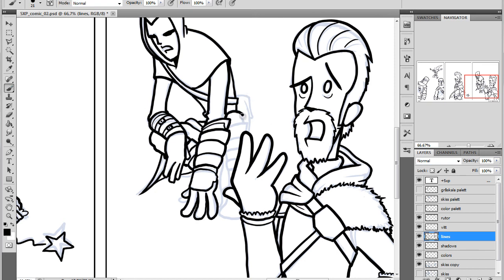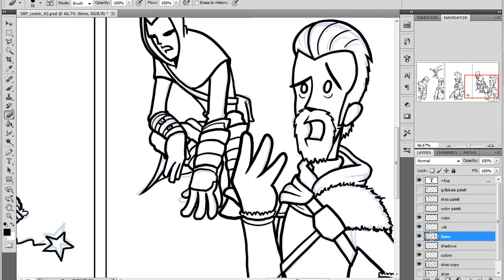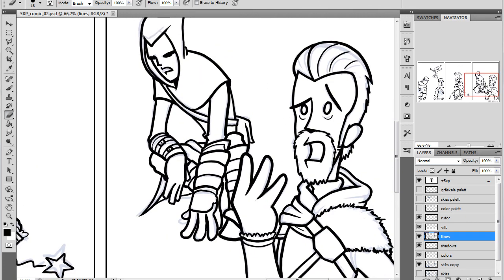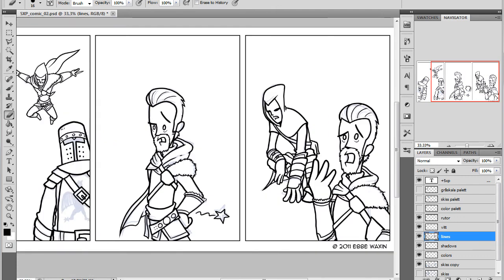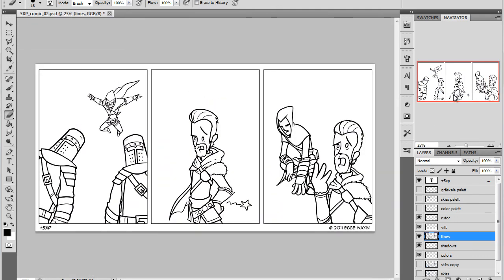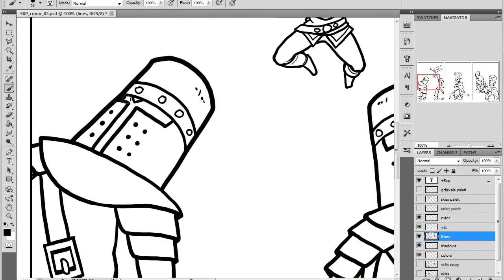And background is also something I do last. I don't do it with regular inking and stuff like that. I tend to do it last because, yeah, so here we go.